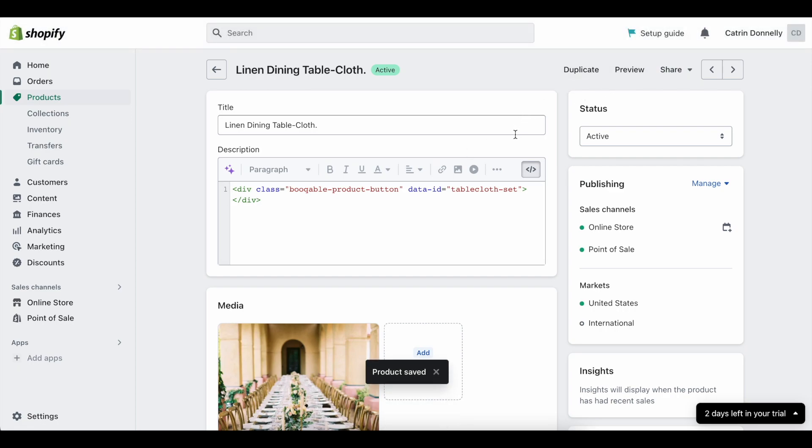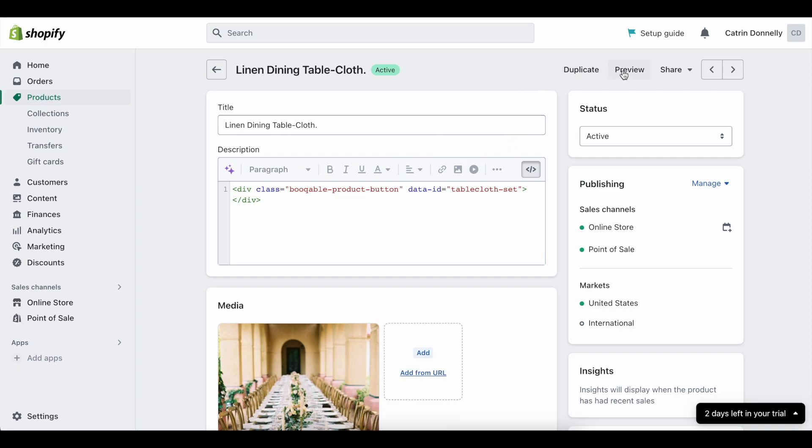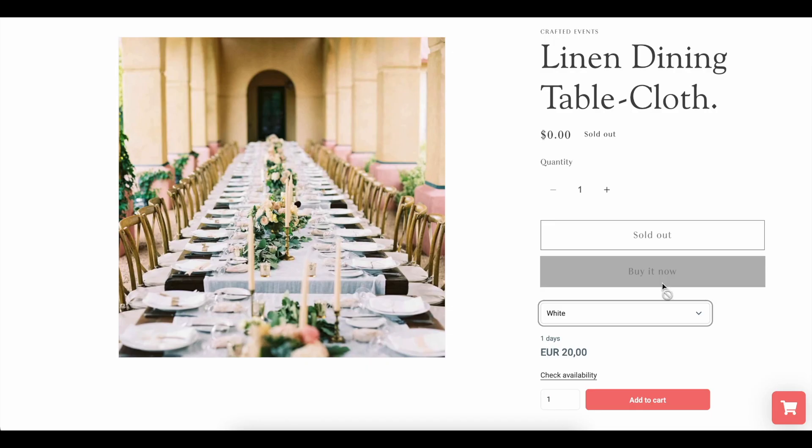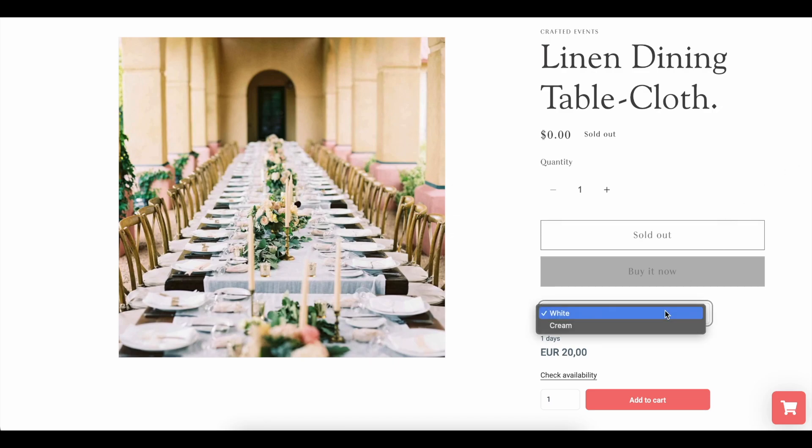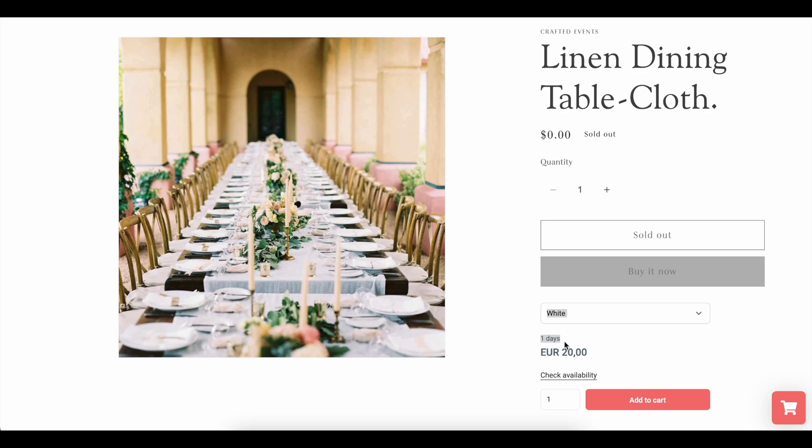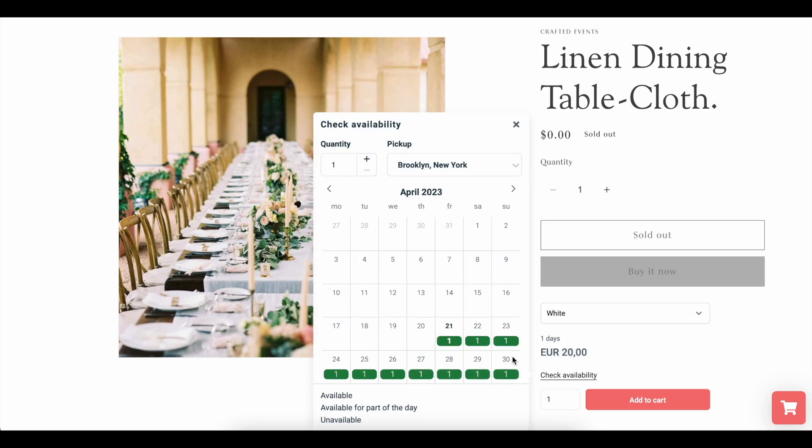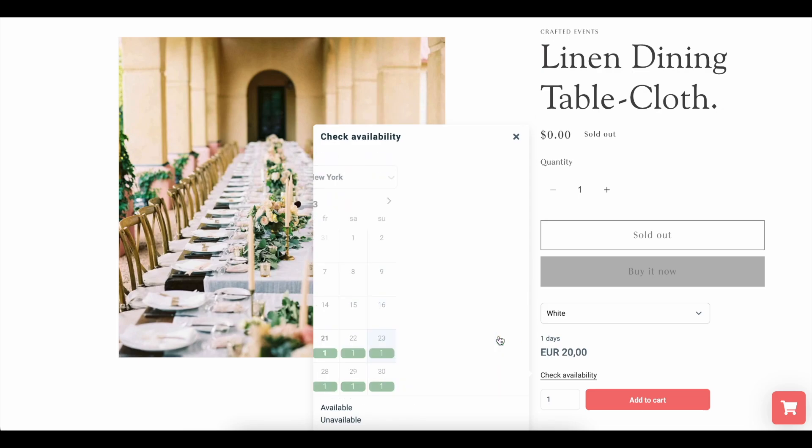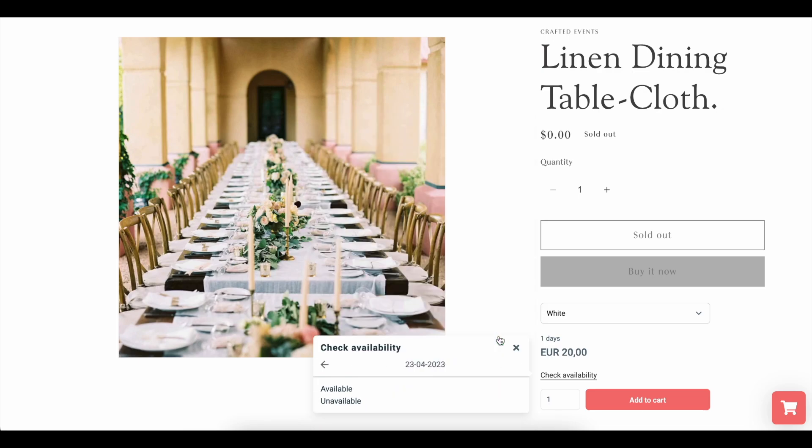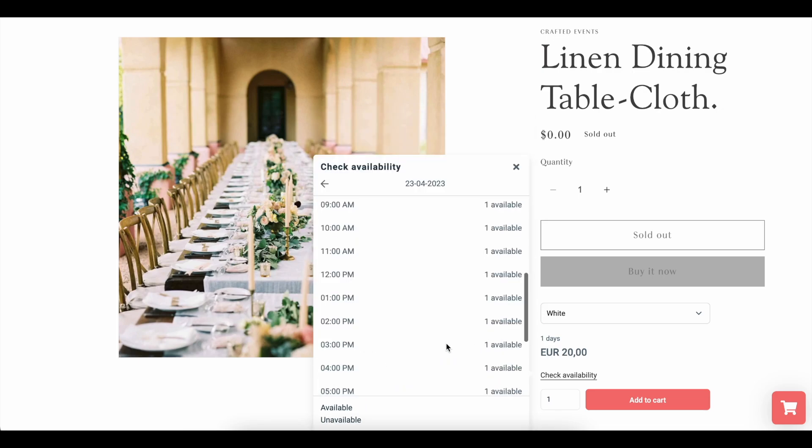So on this page, on the top right-hand side, you can click the preview button to see what this looks like in store. And you will see that now the Bookable price, the Bookable availability, the Bookable variations, and the add to cart button of Bookable have all been installed. So a customer can add to the cart and reserve this item online anytime they like. This is now your first connected product.